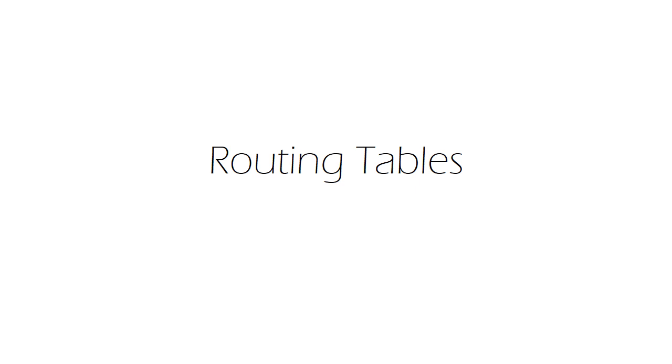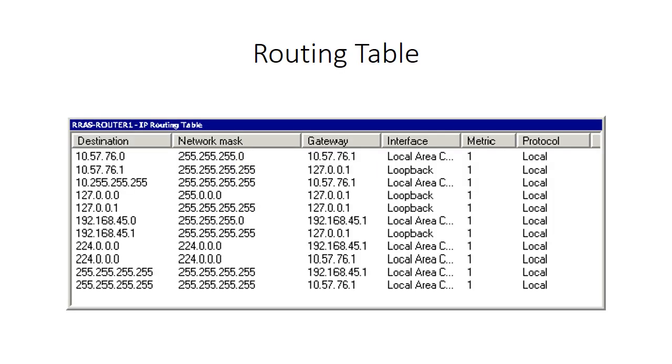Hi, this video will be explaining routing tables and how to use a routing table. So this is a routing table. If you load one up on your computer, this is likely what it will look like.